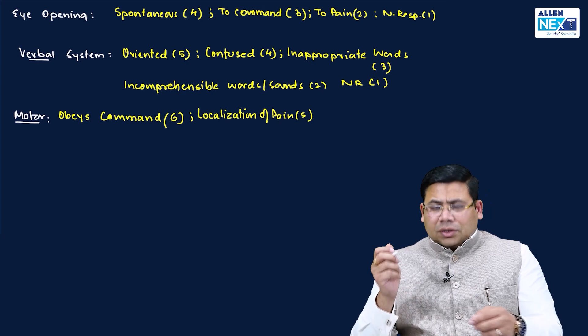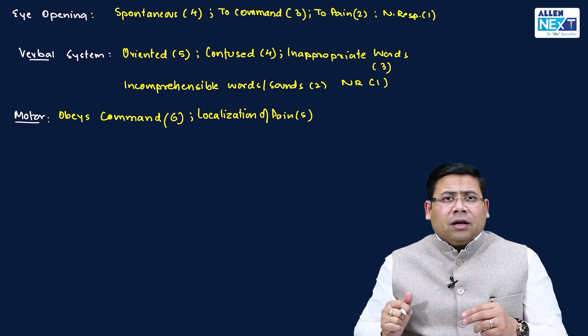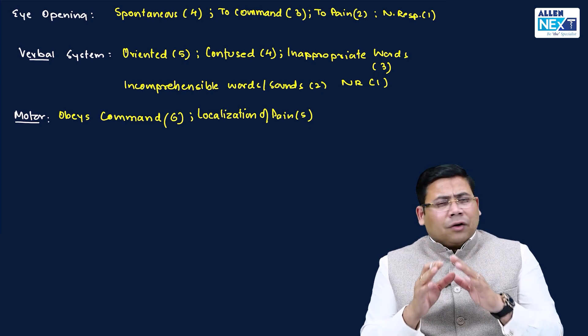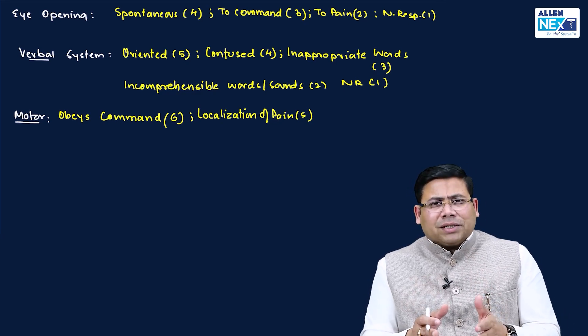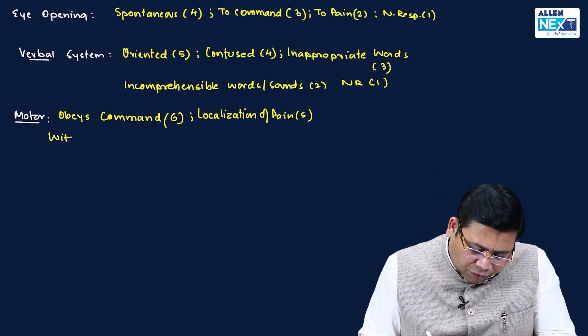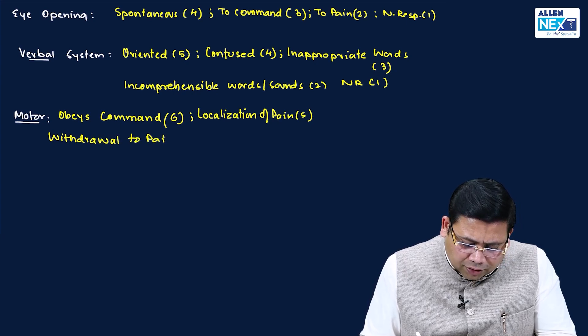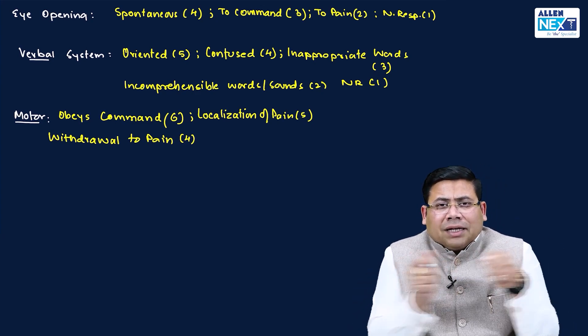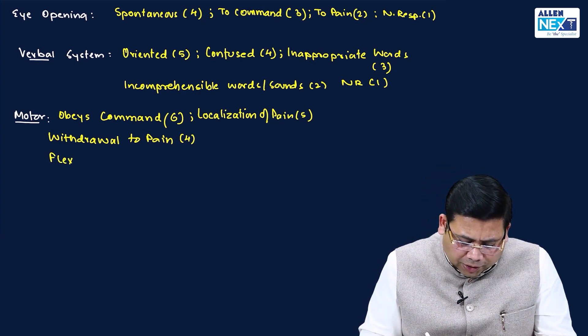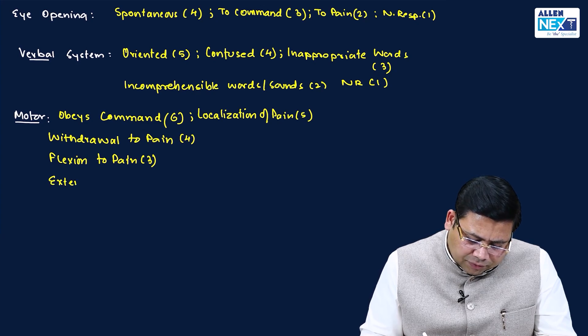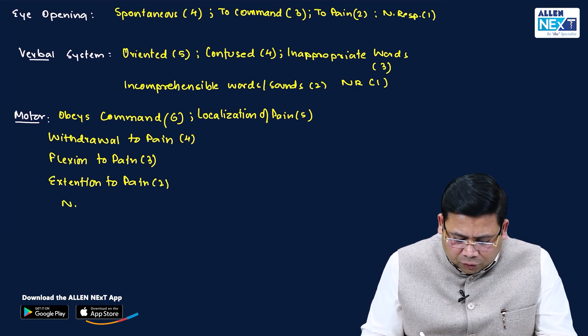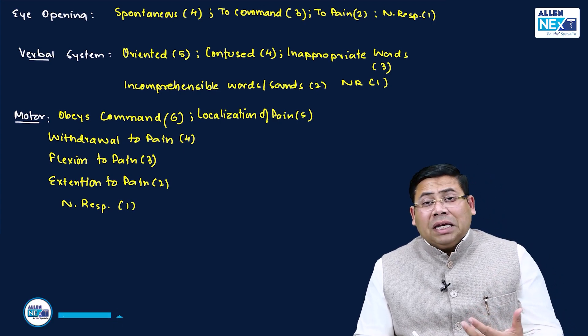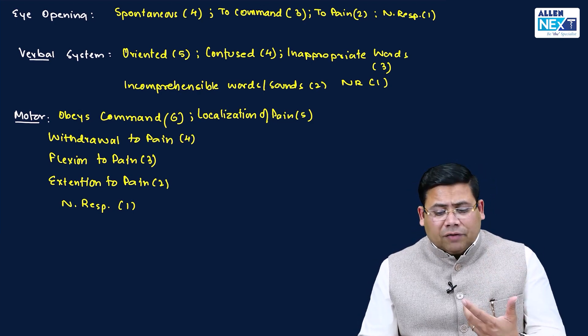Suppose I gave him a painful stimulus and I ask, where can you feel the pain? He is not able to locate that, but he withdrew his hand. This means there is a rule of the body that you will always retaliate to anything unpleasant. He is not able to localize, but this is an unpleasant sensation. So he withdrew his hand as a gesture of defense. This is withdrawal to pain, given a score of four. Suppose he goes into complete flexure posture as a generalized defense mechanism or posture - flexion to pain is three. Then we have extension to pain, which is two. And then we have no response, this is one. Maximum GCS can be 15 by 15, minimum GCS can be 3 by 15.